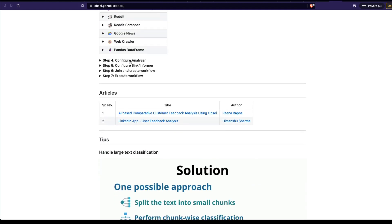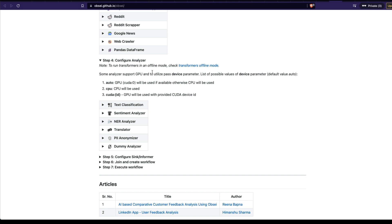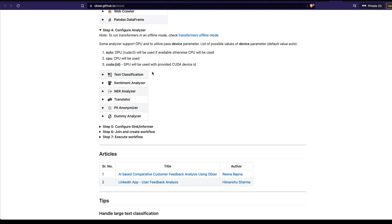After you have done this, the next thing is to configure an analyzer — this is more like a transformer. Imagine you have collected data and then you want to do something with it. Opsi gives you several options: you can do text classification — classifying text into a particular class or category — like classifying reviews about updates or slow delivery into particular categories. If you want to do sentiment analysis, you can use the sentiment analyzer. If you want to do named entity recognition, you can use that too — there are a lot of different options.